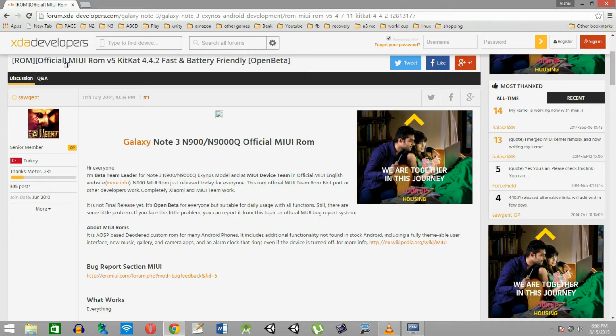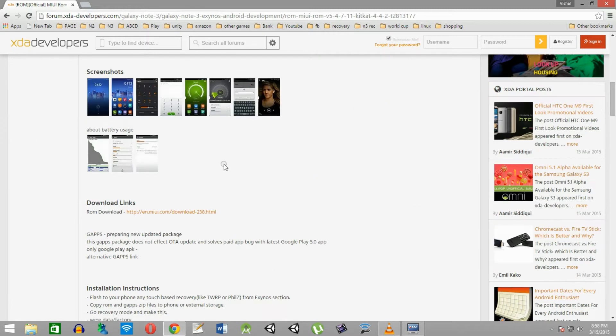Hello friends. Welcome to the Alpha Point. I am Vishal. Today I will be showing you how to install MIUI version 5 ROM in your Note 3.